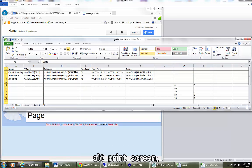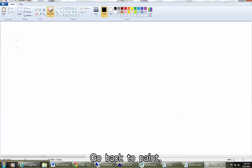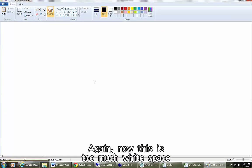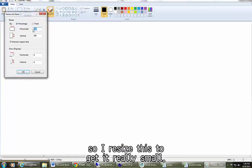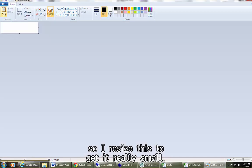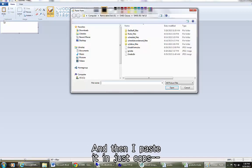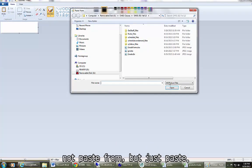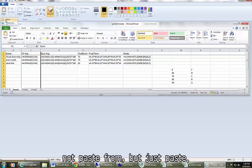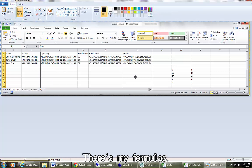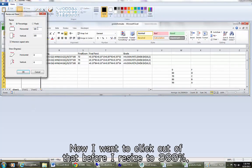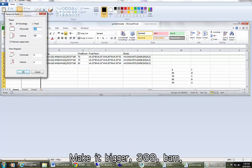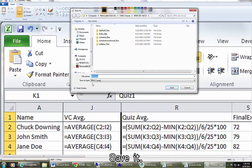And that's good enough. Now I take a picture. Alt print screen. Go back to paint. Again, now this is too much white space so I resize this to get it really small. And then I paste it in just, oops, not paste from, but just paste. There's my formulas. Now I want to click out of that before I resize to 300%, make it bigger. 300, 300, bam.